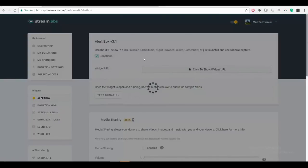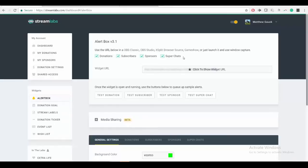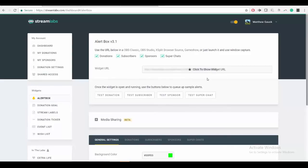Once you're here, you have to check every single one of these. And then once those are checked, click to show widget URL — click that.